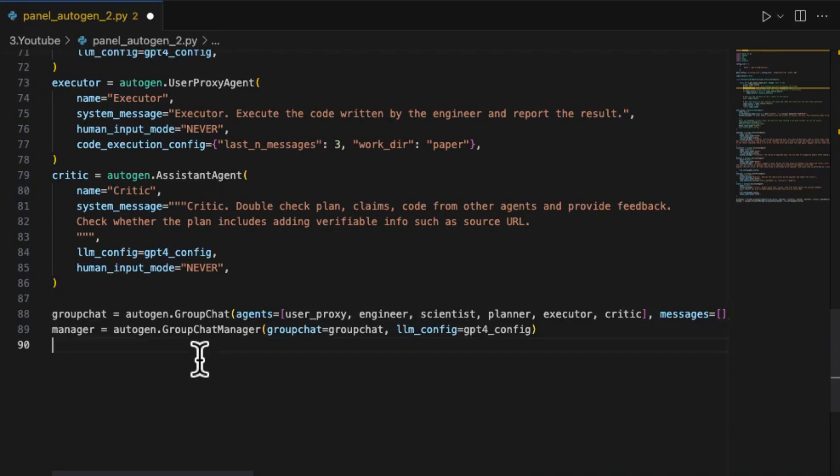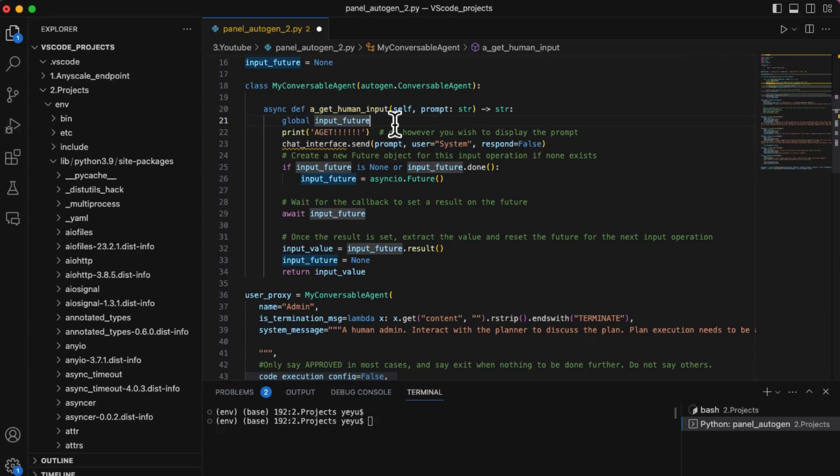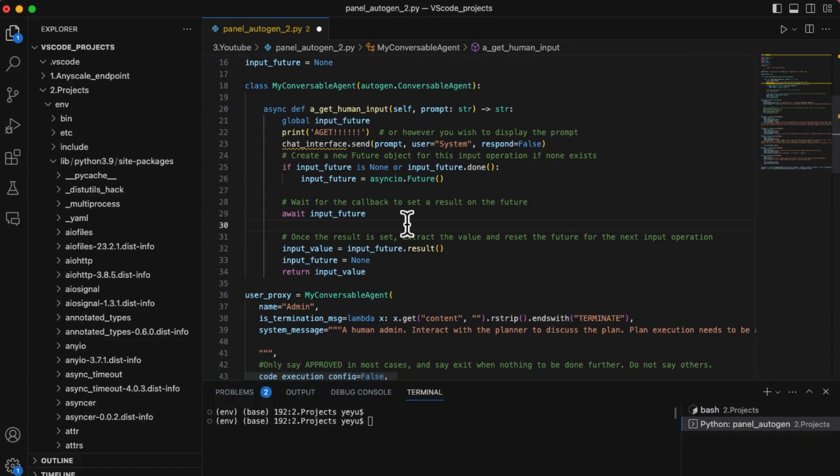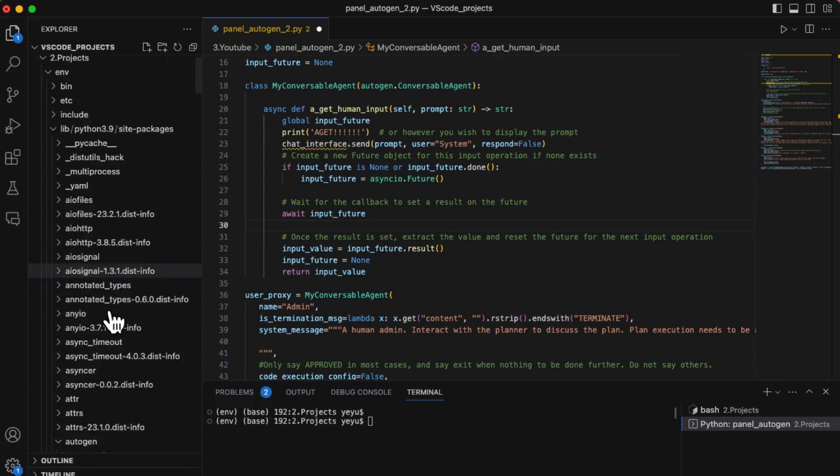Now we can wrap up all the agents to the Autogen's manager to manage the whole group chart. One more thing, now we should make sure the system will call the a_getHumanInput instead of the original getHumanInput. So we have to do a critical step to register its parent method a_check_termination_and_human_reply in the object initiated by ConversibleAgent. Please be very careful with this change as we are changing the Autogen's source code.